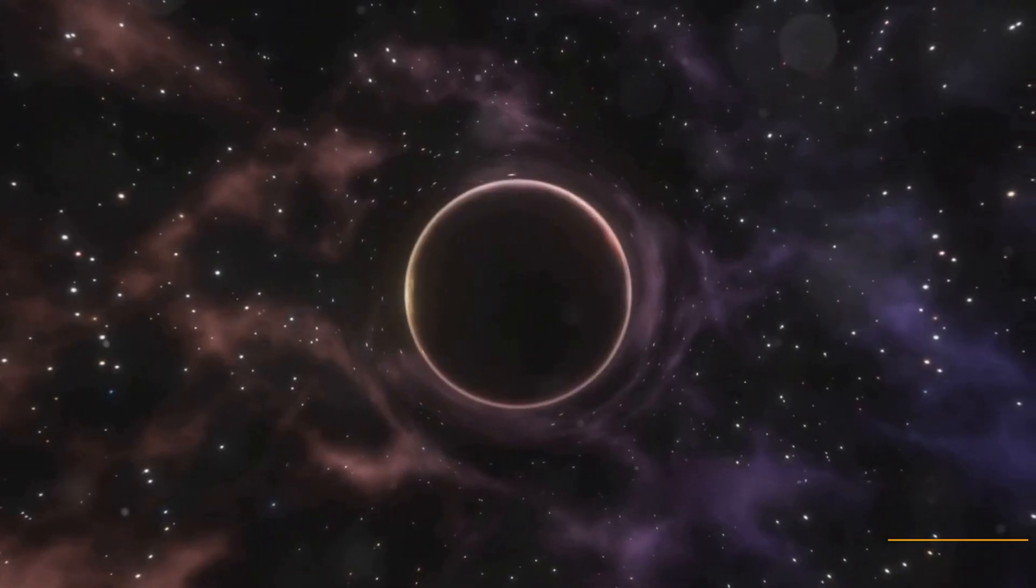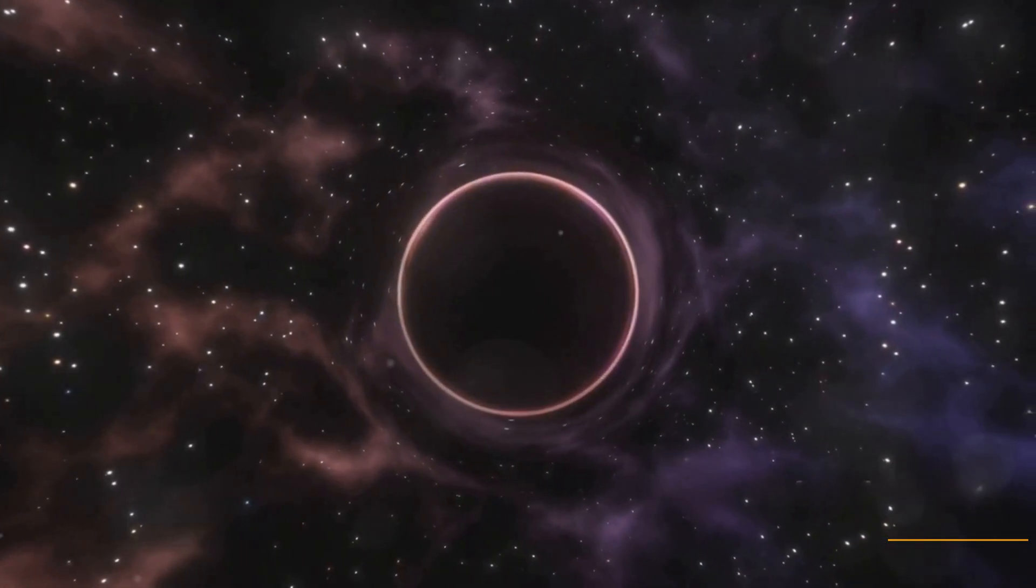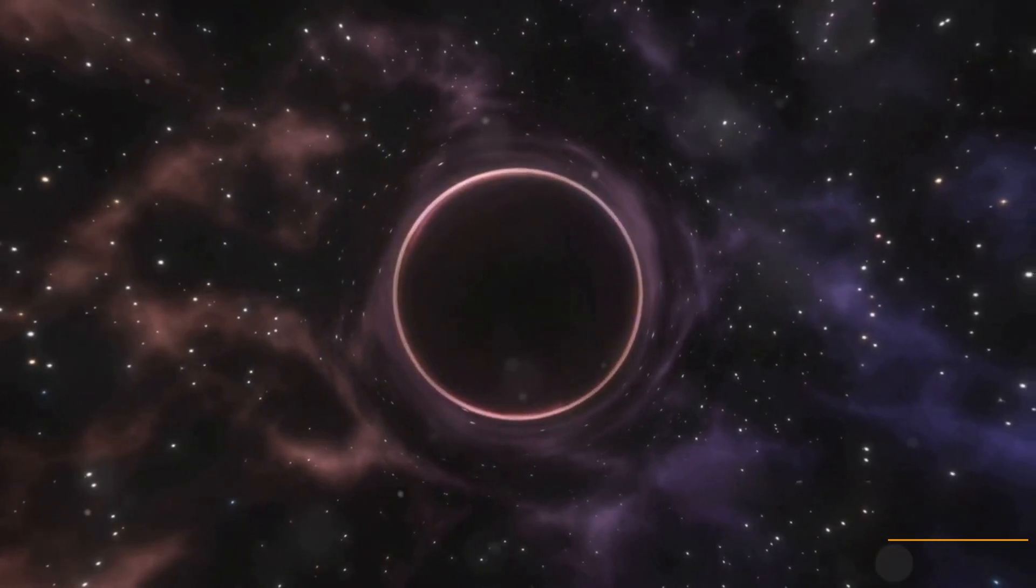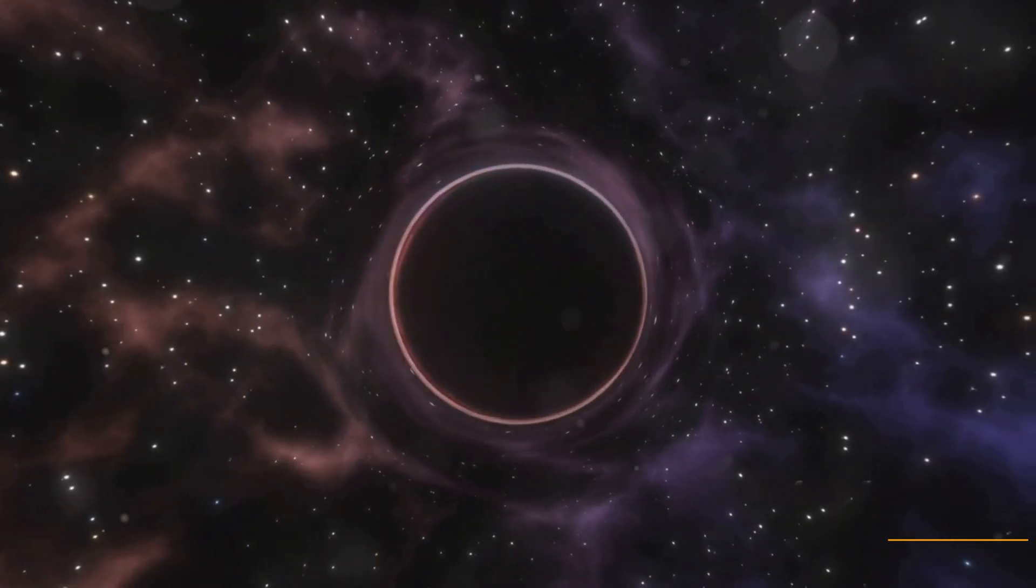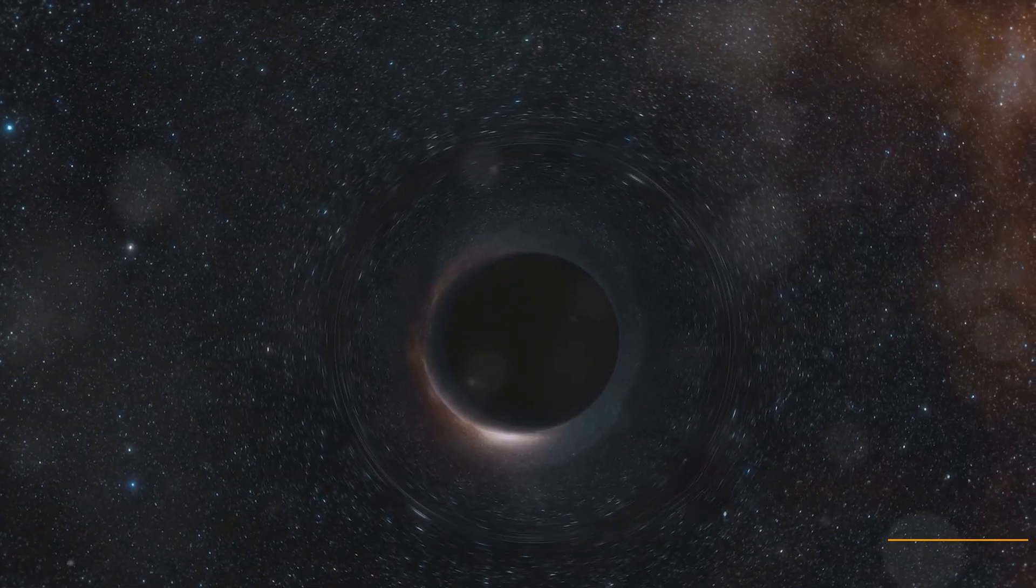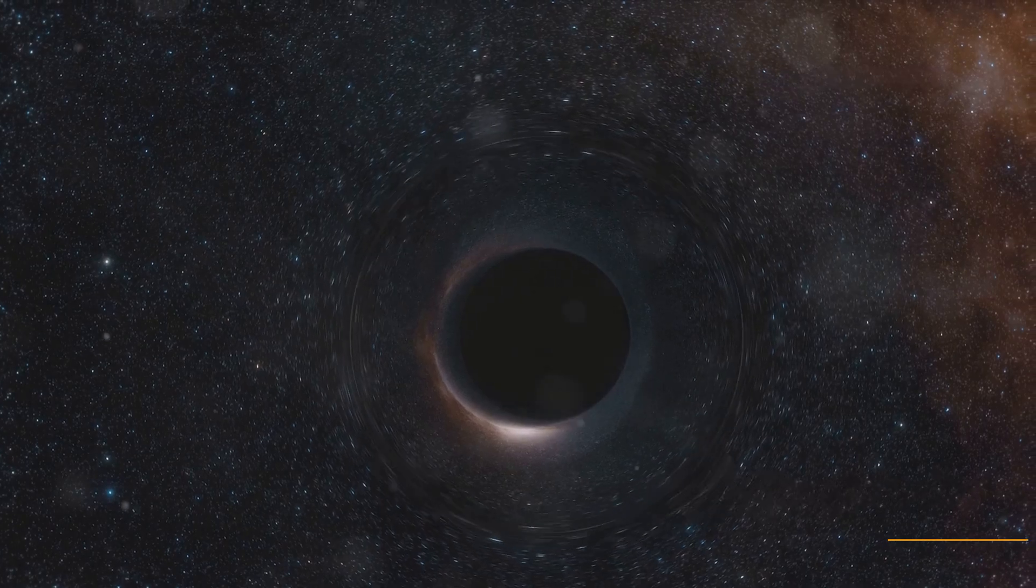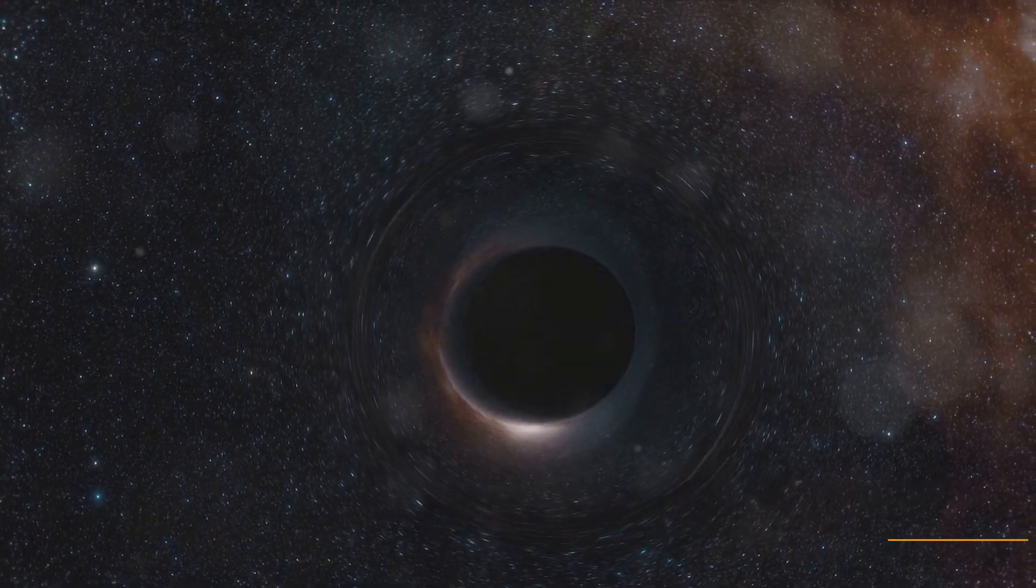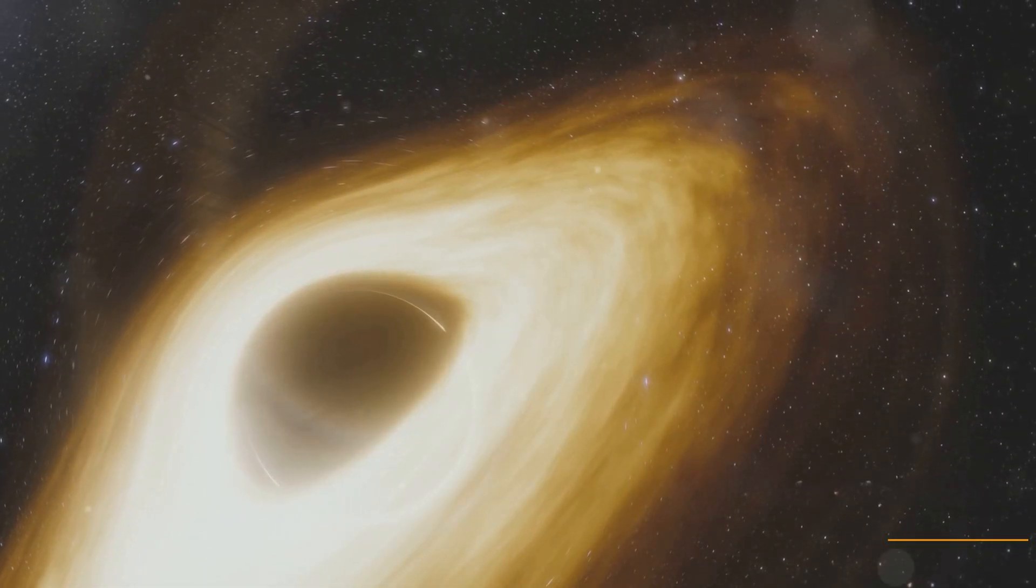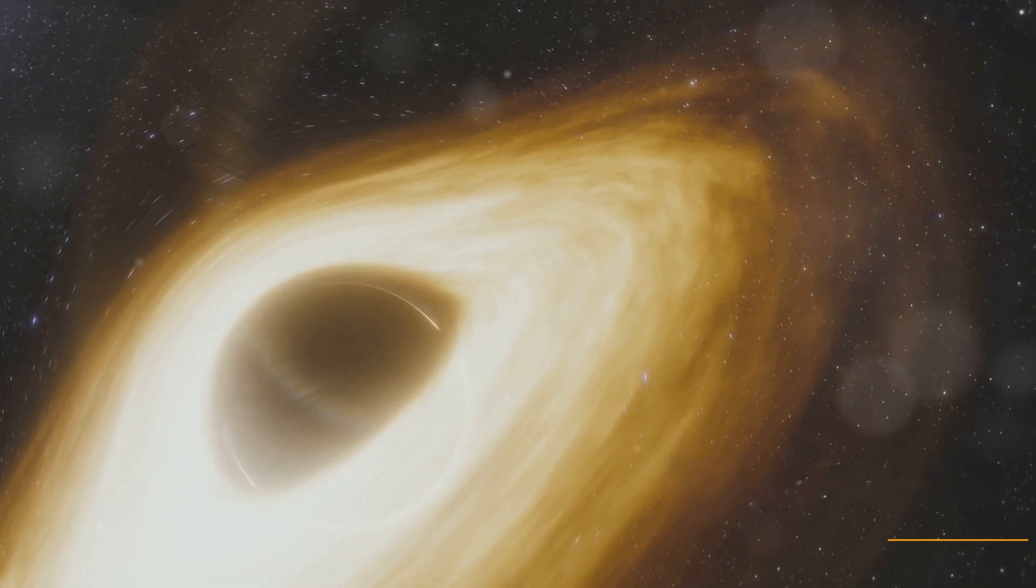As you delve deeper into the news, you learn that this black hole is still quite far away, beyond the orbit of Pluto. However, its trajectory indicates it's moving towards the inner solar system. Scientists are working tirelessly to calculate its path and potential impact.